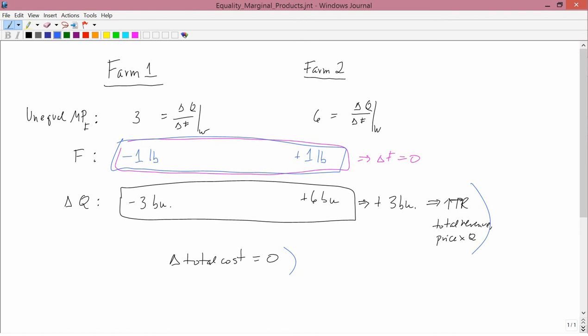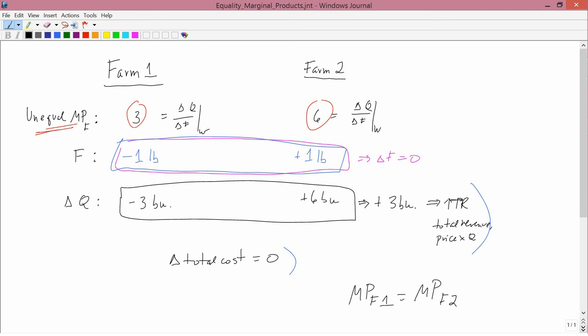What caused that bad outcome was the fact that you had unequal marginal products. If the two numbers had been the same, this wouldn't have happened. Therefore, the firm should have the marginal product of fertilizer in Farm 1 equal to the marginal product of fertilizer in Farm 2. The same applies to water: the marginal product of water in Farm 1 should equal the marginal product of water in Farm 2. This is a general result — the marginal product of any input should be the same across all manufacturing plants or farms.